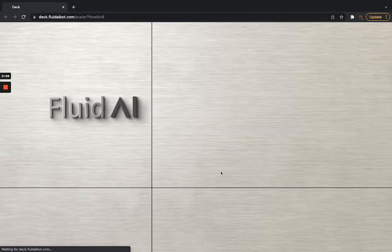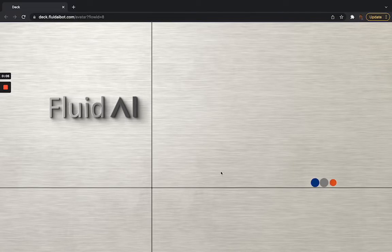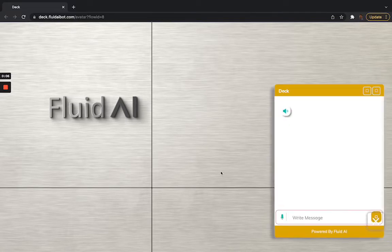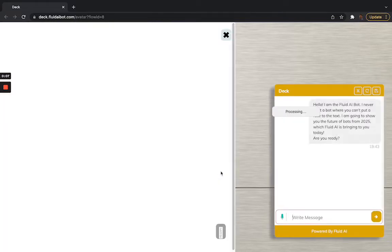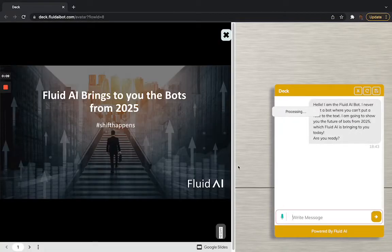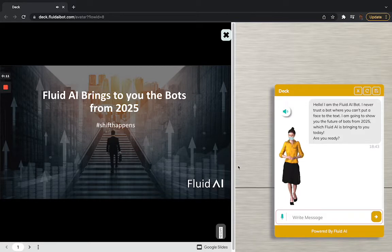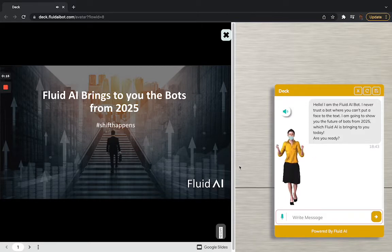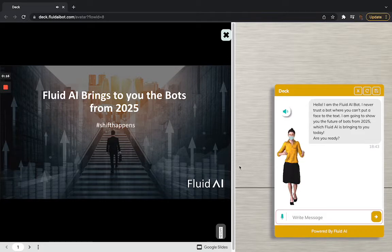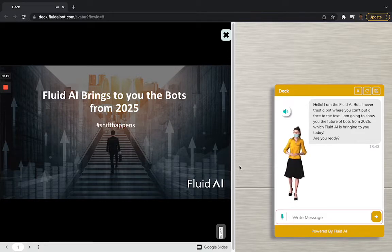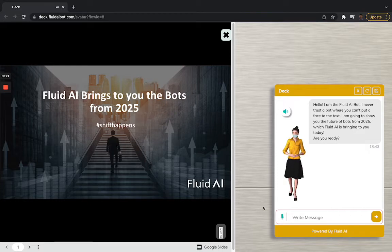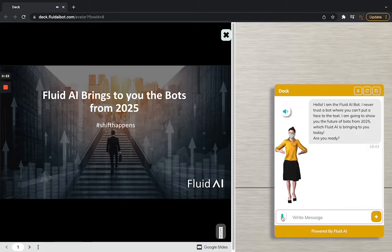Hi everyone, this is Fluid AI and we are going to show you our AI-powered bots. Hello, I am the Fluid AI bot. I never trust a bot where you can't put a face to the text. I am going to show you the future of bots from 2025, which Fluid AI is bringing to you today. Are you ready? Yes, we are.